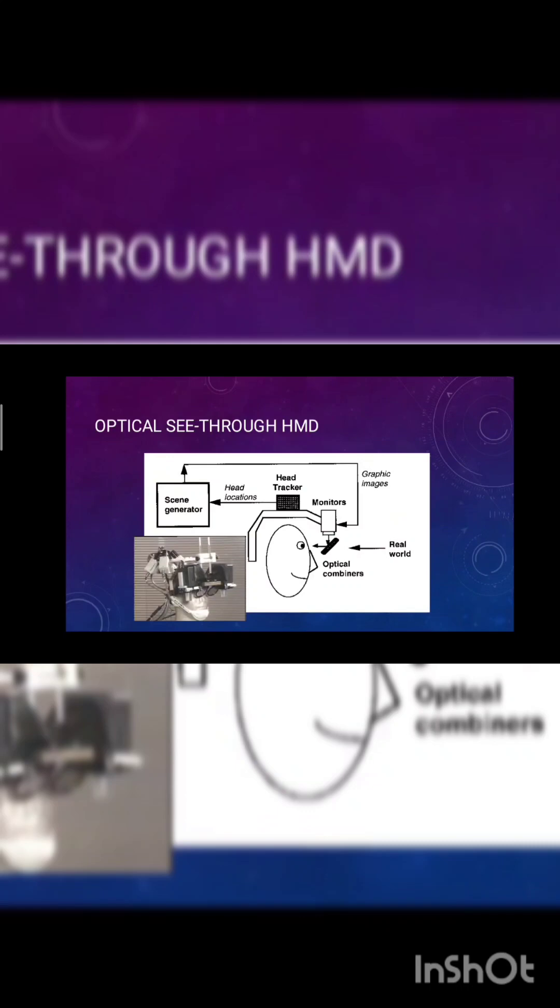Optical see-through HMD. The main user can see the virtualization over the optical combiners. Scene generator is there, head tracker is there.